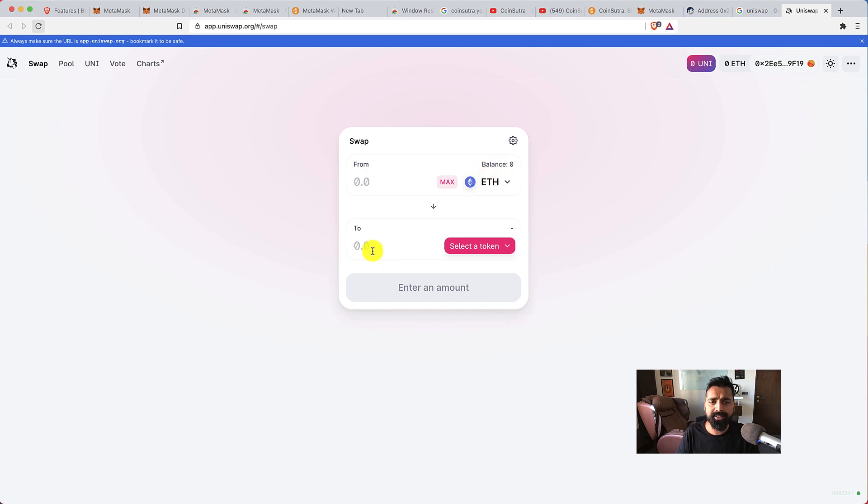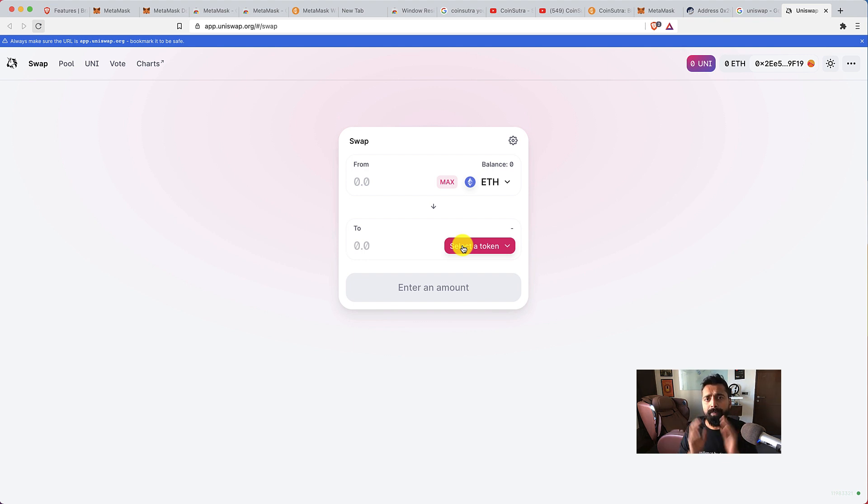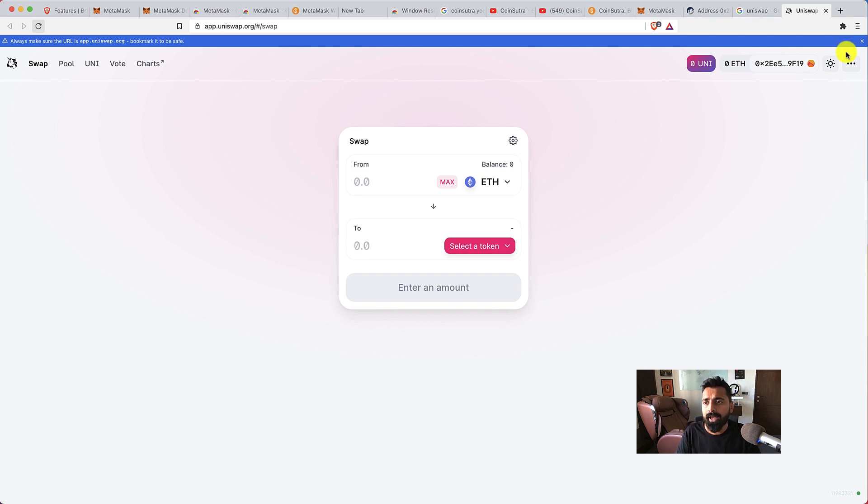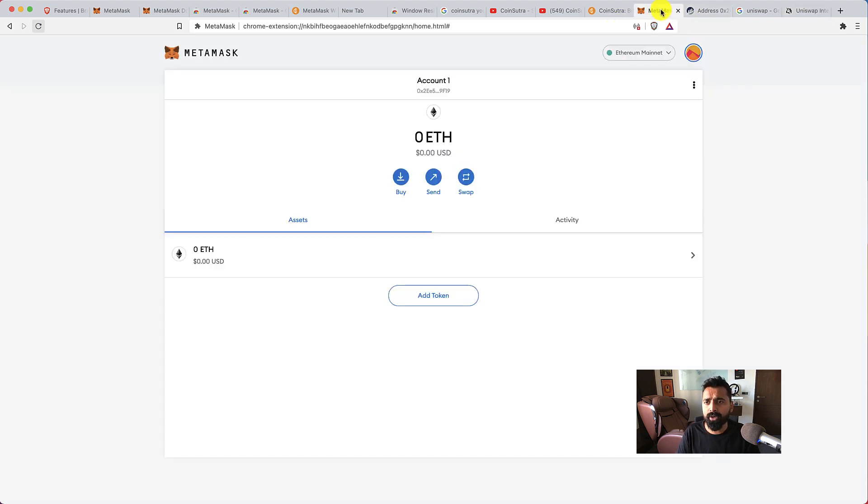That's it—your MetaMask wallet is connected to this particular decentralized exchange, the dApp. If you have any balance it would show up here and then you can start using the swap feature or any other feature. So MetaMask wallet is your gateway to the dApp, and this is something that a lot of people are using. It's one of the most popular Chrome wallets out there.